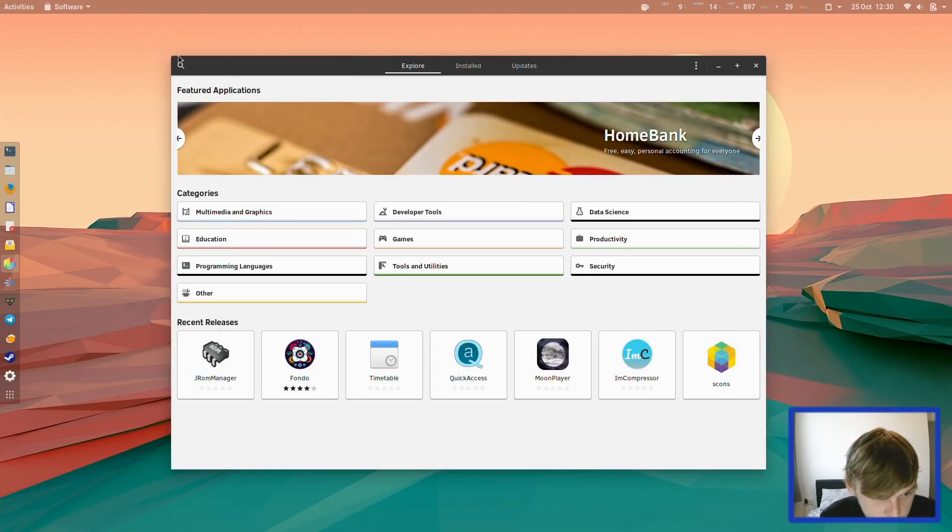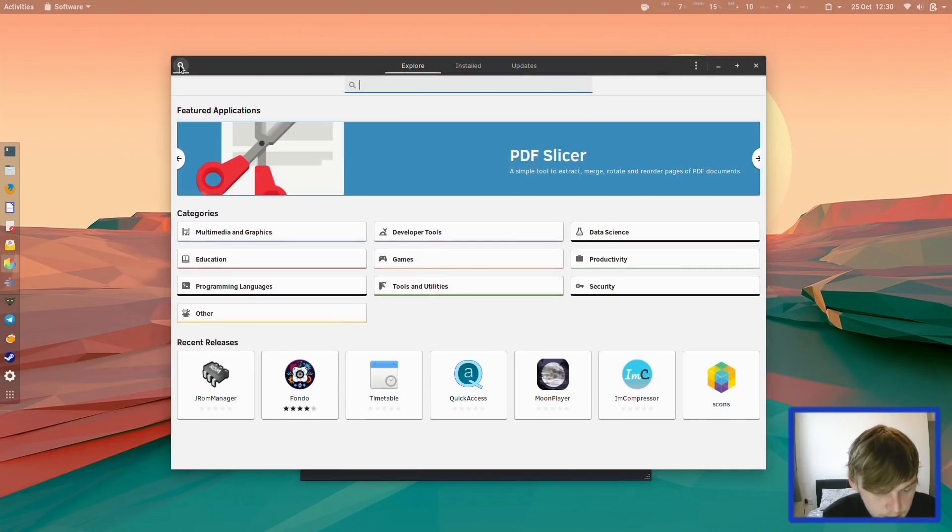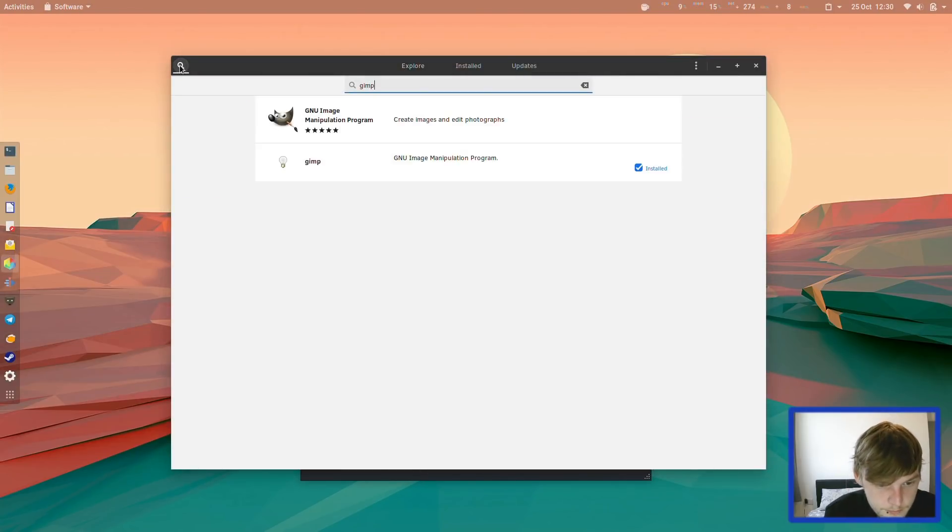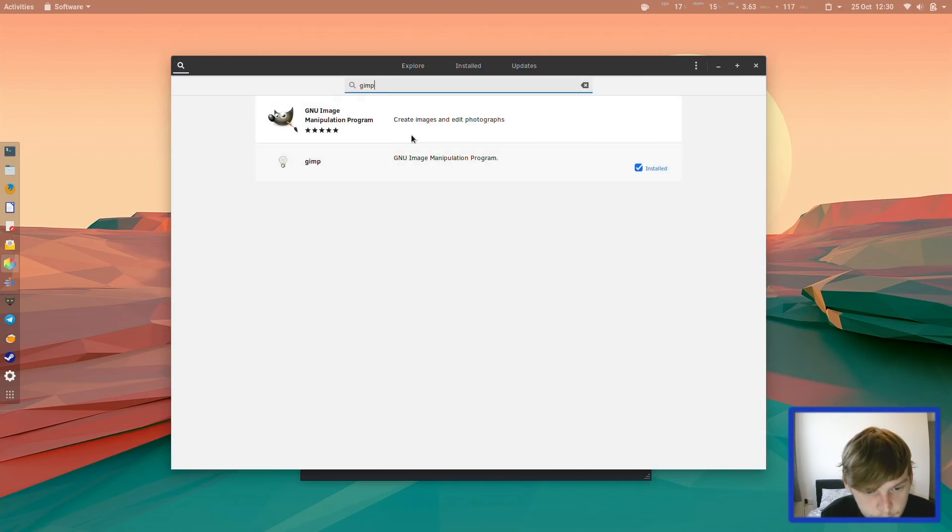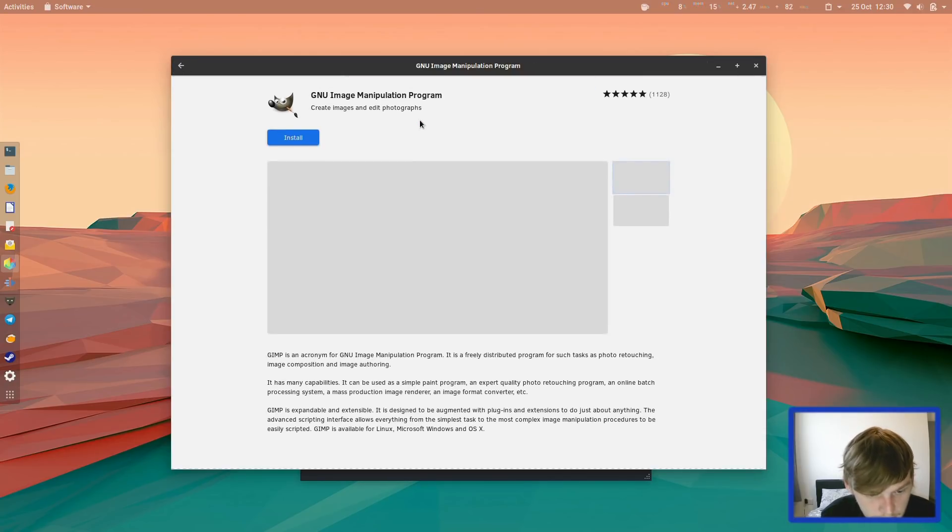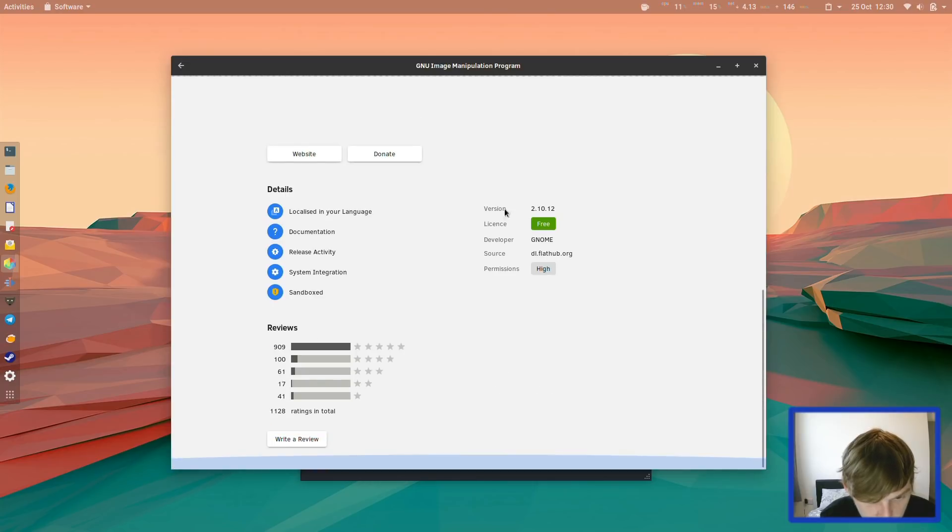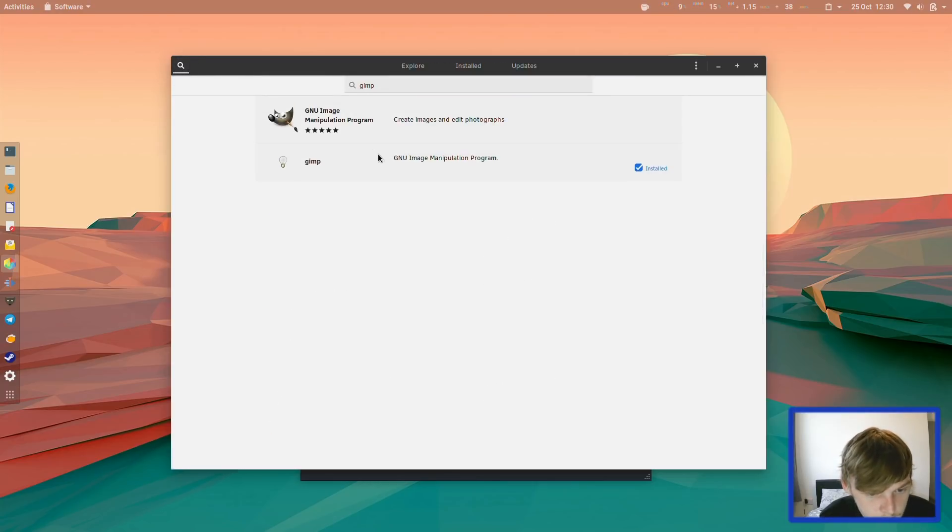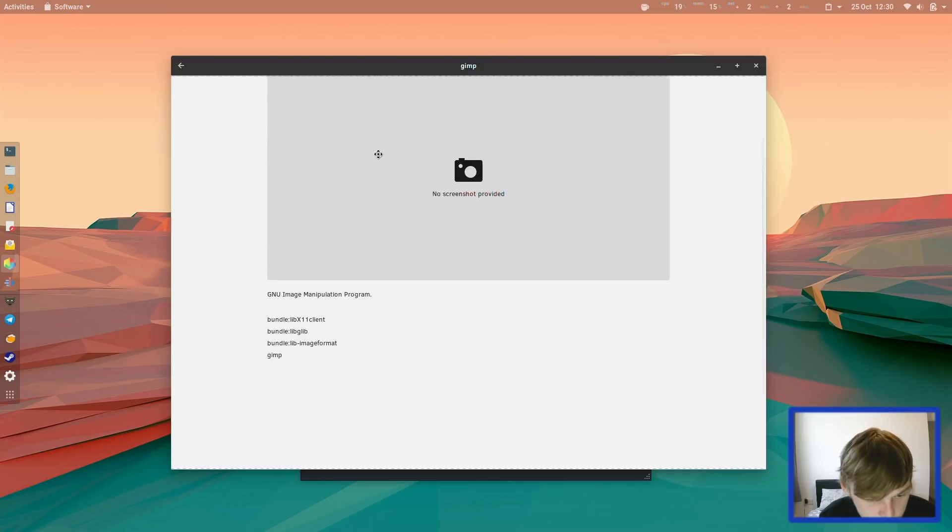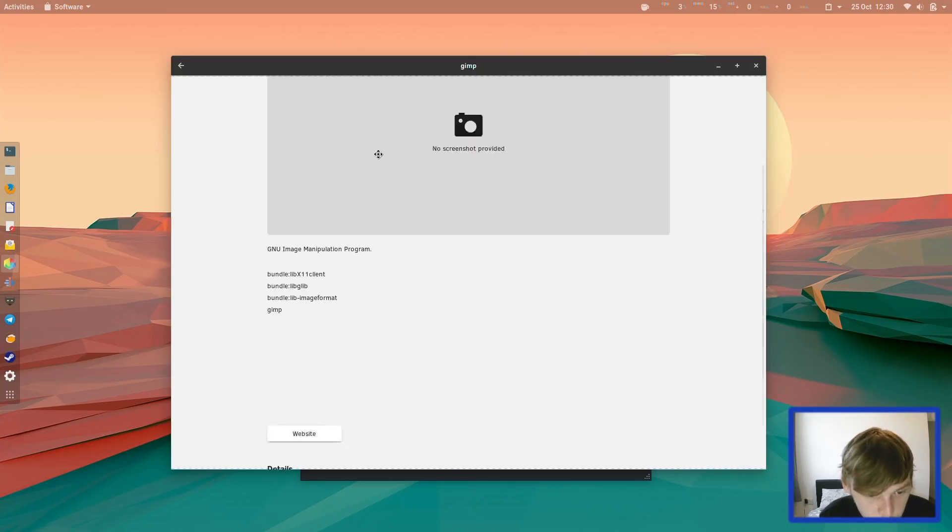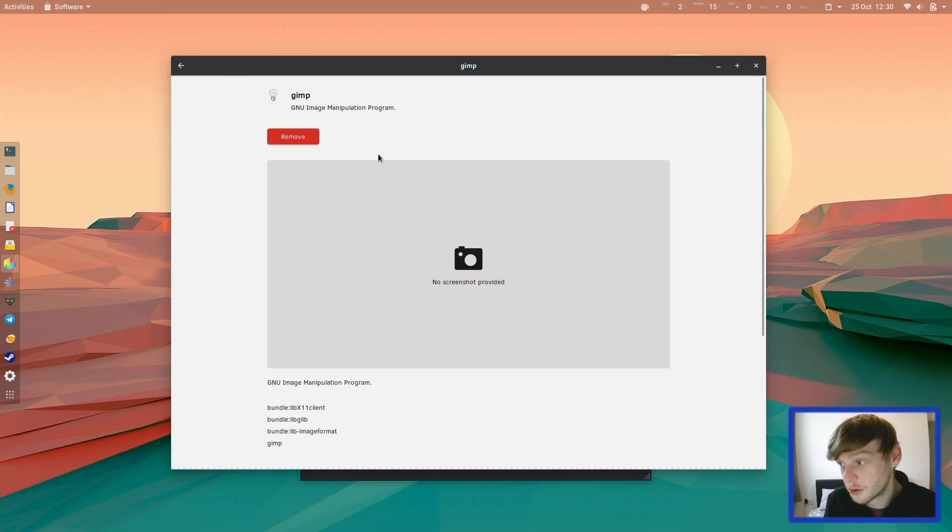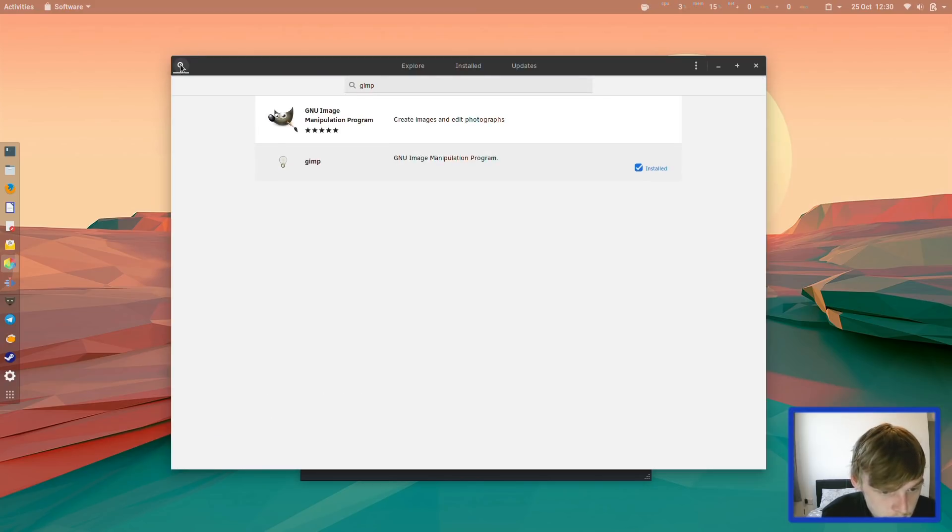If you were to search for a package, let's say GIMP, as you can see, you get two versions. One version will be a Flatpak. So the source of this one's Flathub, and then this one is probably installed with a bundle or it came installed with the operating system.